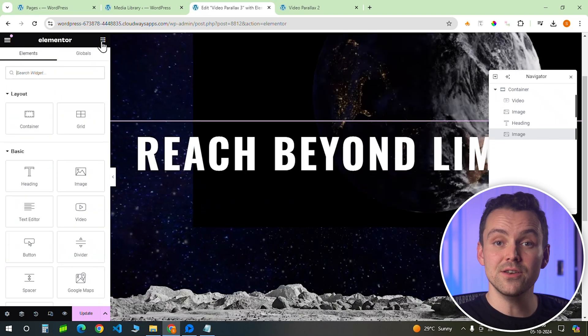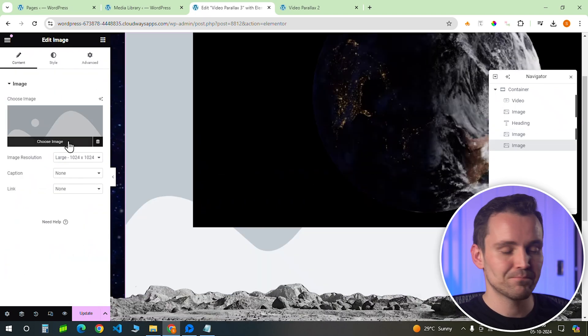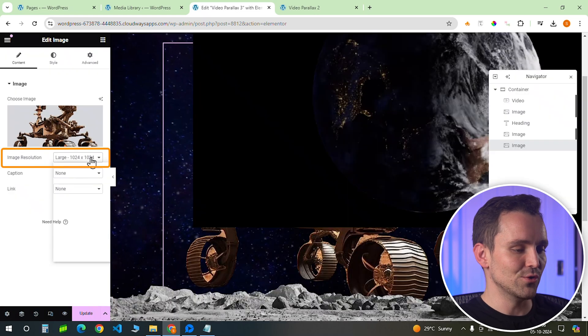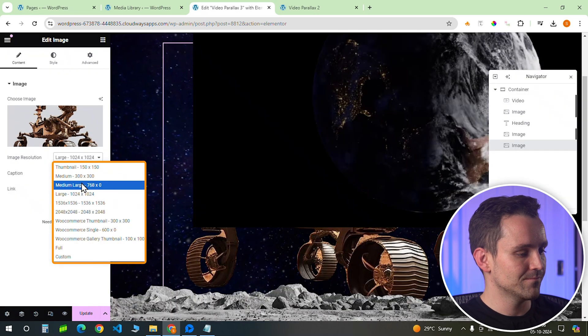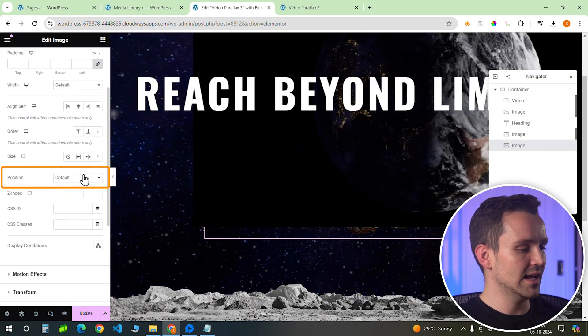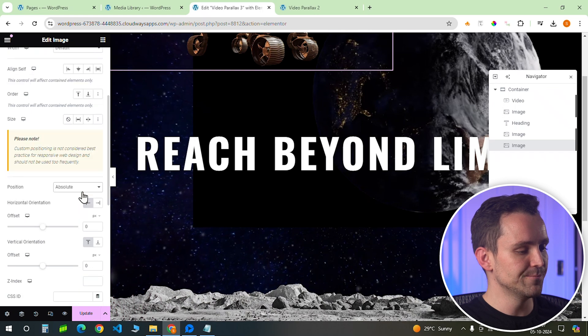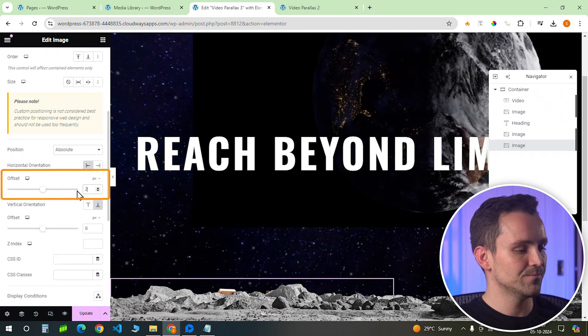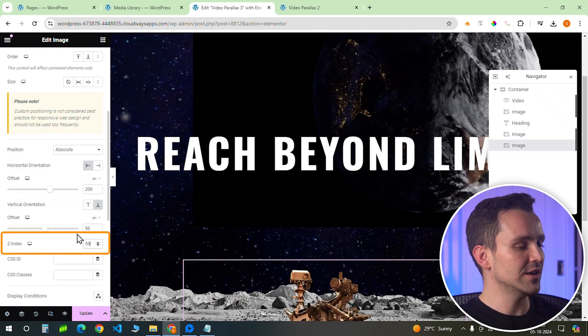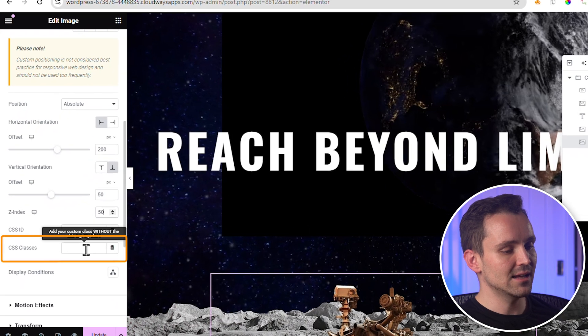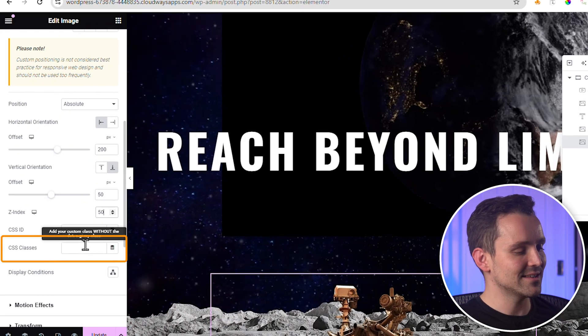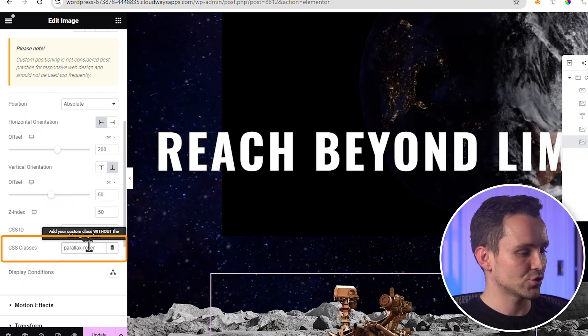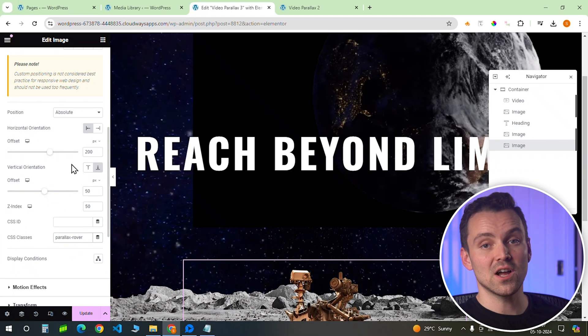Now let's add another image widget for the rover and change its size to this. I'll change its position to absolute and adjust the vertical orientation and offset values. Set the z-index to 50 to bring it to the front and assign a CSS class as parallax-rover. Once that's done, let's add in the code to make all the effects work.